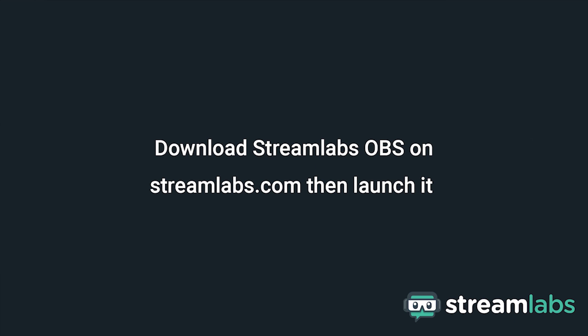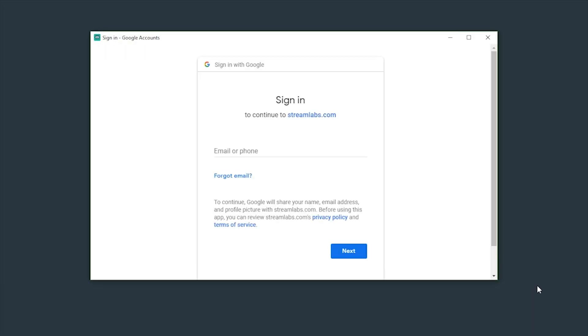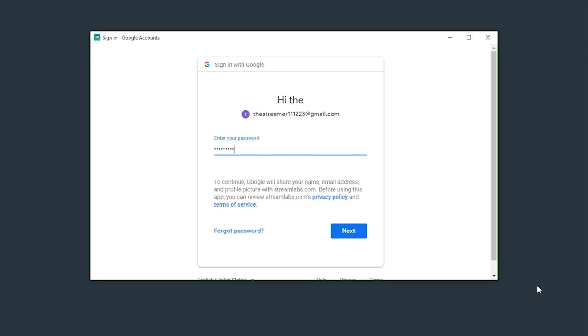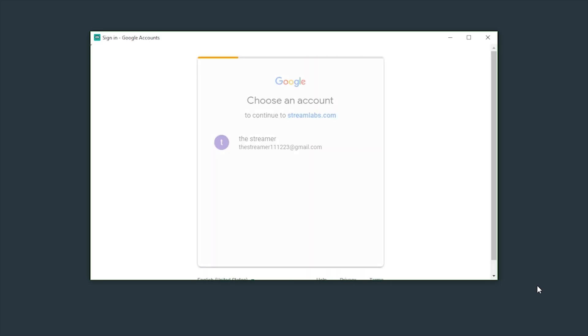You can find Streamlabs OBS on streamlabs.com. Once installed, launch the program and it'll ask you to sign in so it knows what channel you're going to stream with. Click YouTube and fill out your login credentials here. This information is only used to link your account and authorize streaming from the Streamlabs software.